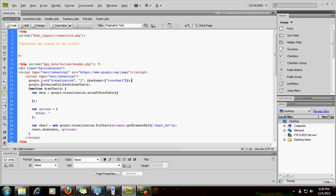Then there is google.setOnLoadCallback. This is important because as soon as the library gets loaded, on load the library makes a call to the drawChart function. So that's what we are going to declare now — the function drawChart.